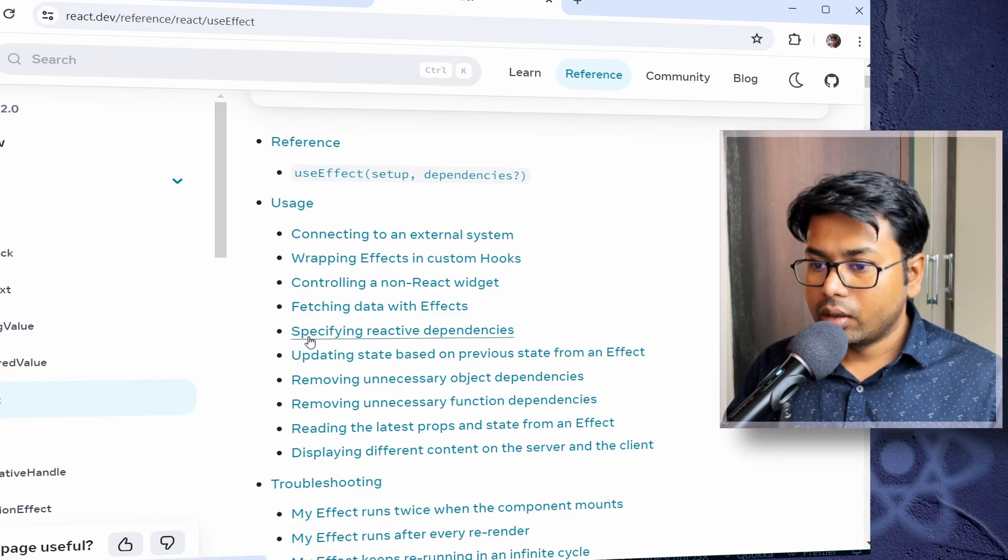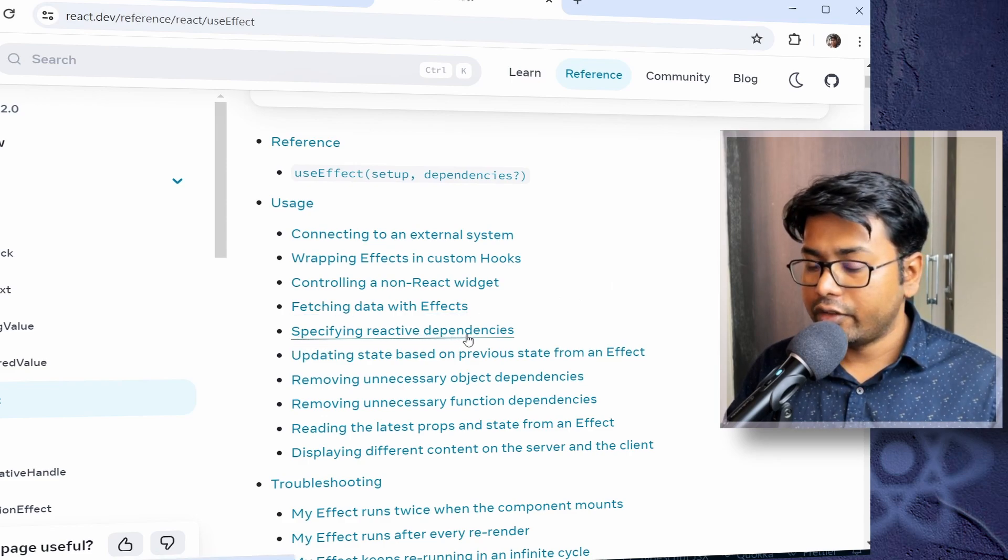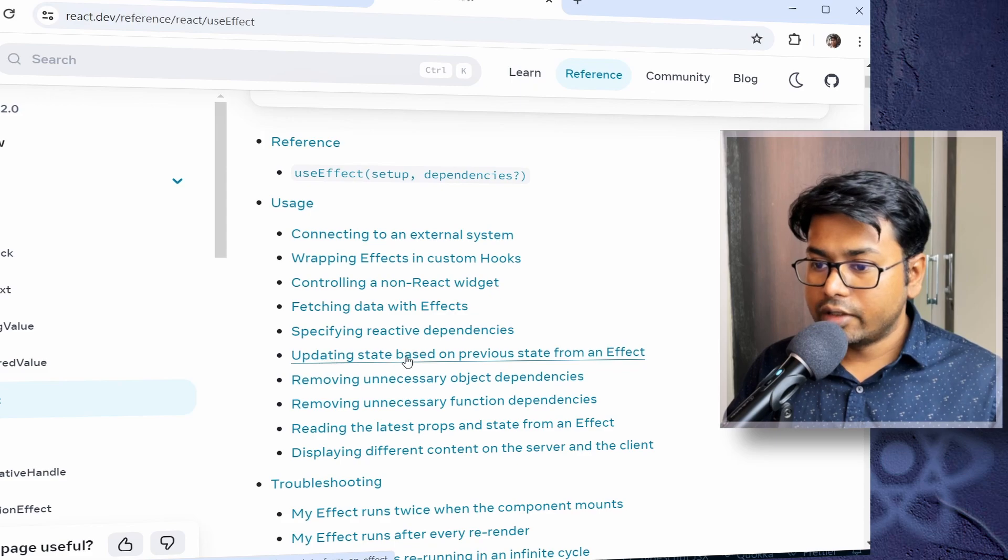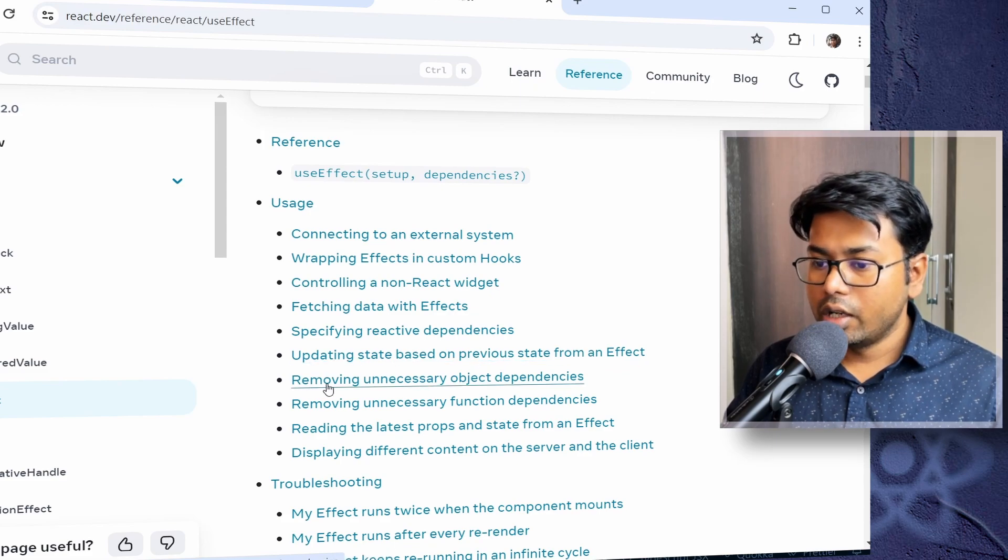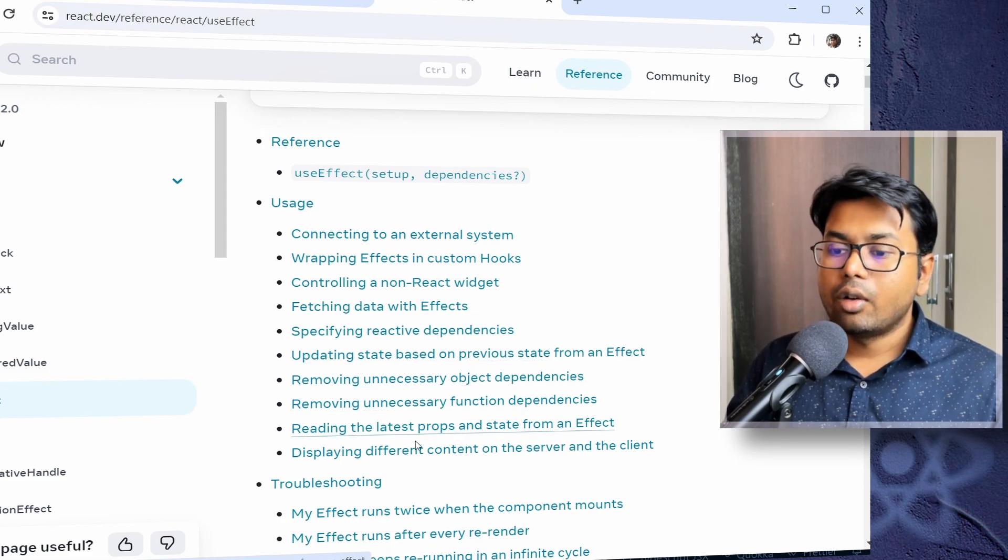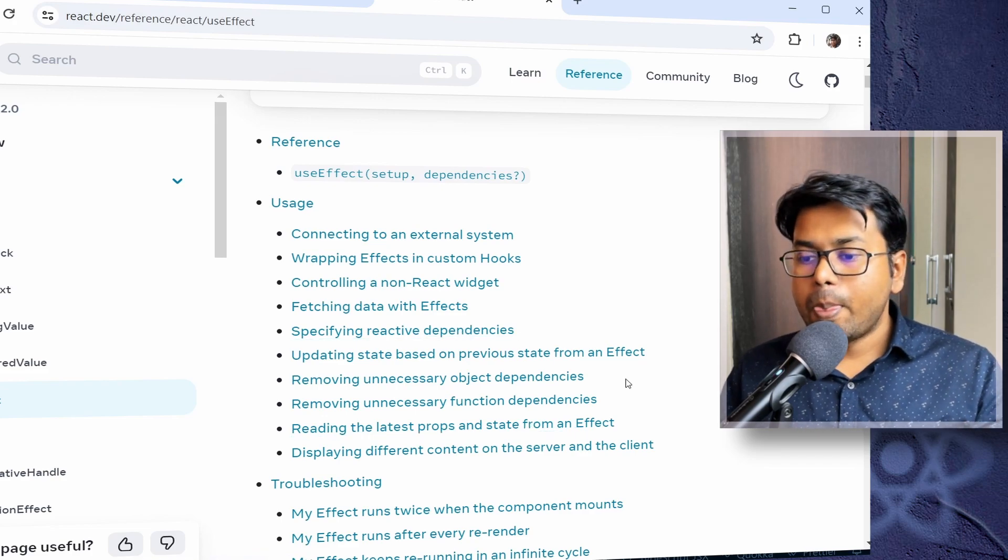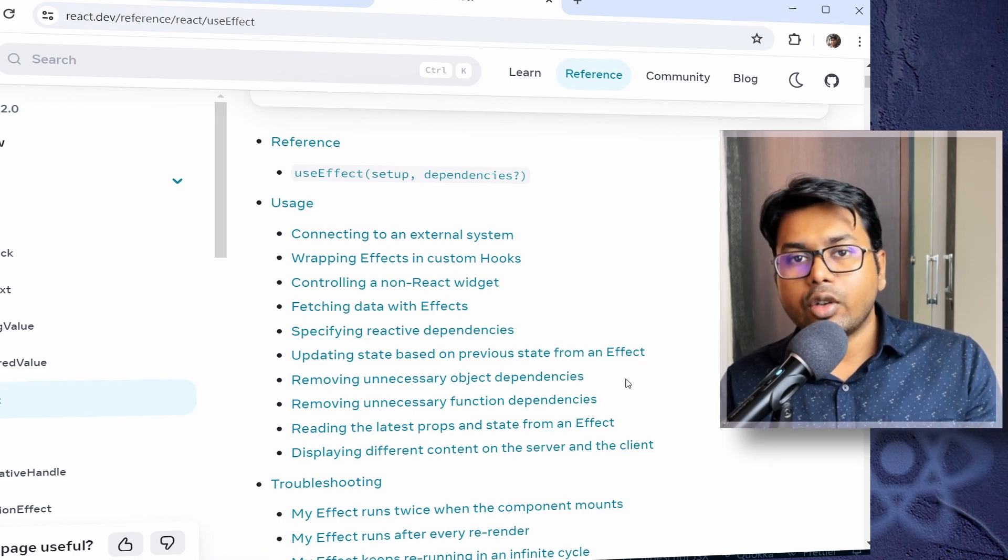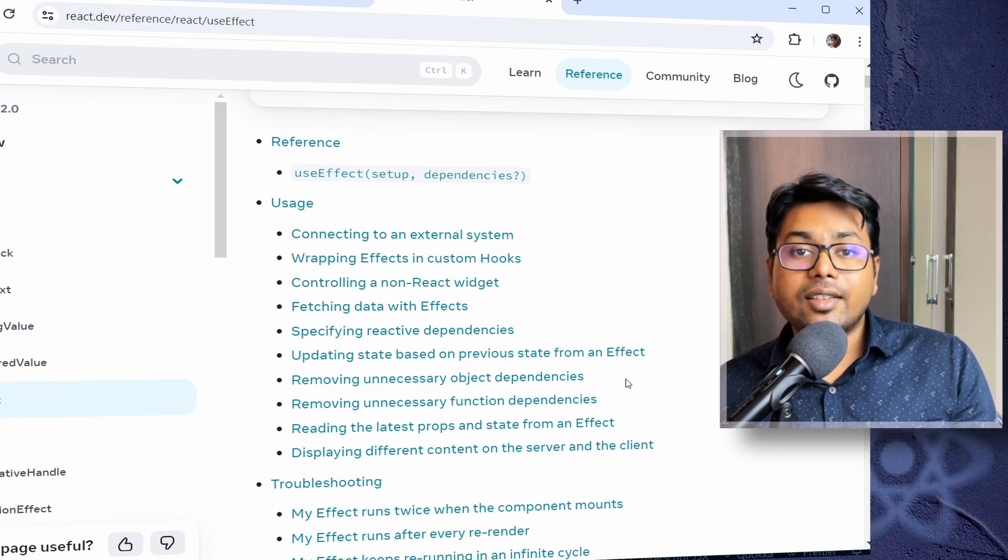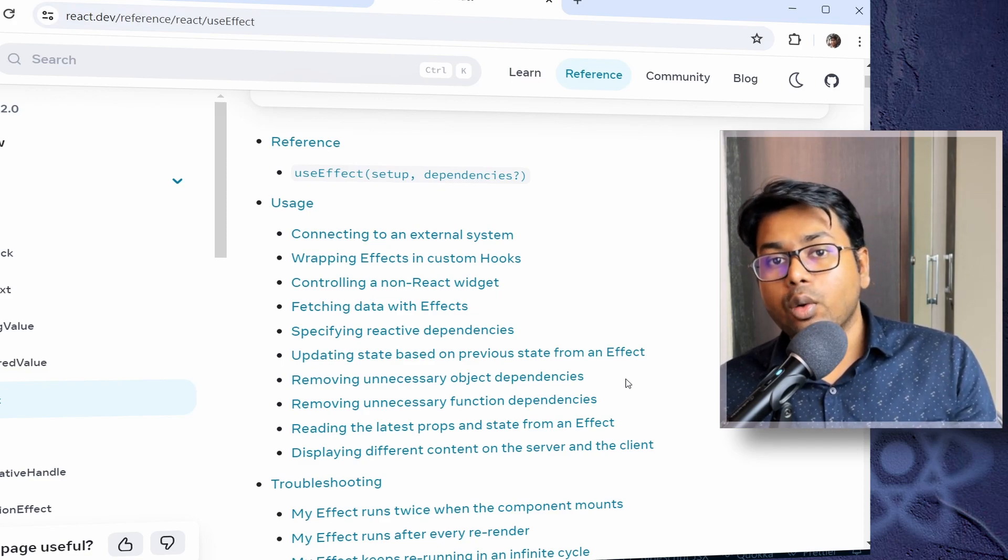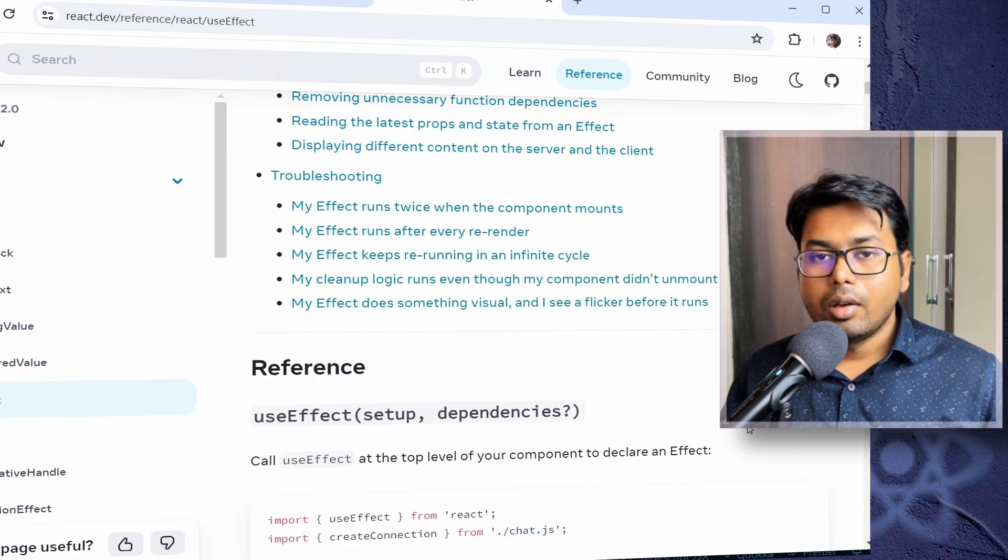Fetching data, specifying reactive dependencies, updating state based on previous state, removing unnecessary object dependencies. So you can go through the documentation if you want. But the main idea of the useEffect hook is that we're doing something that is outside of React's render flow. And that's when you use the useEffect hook.